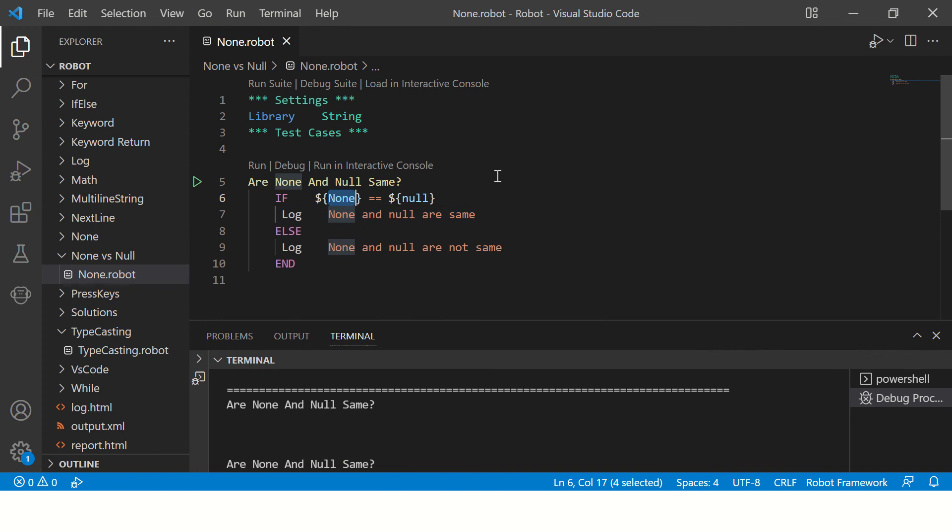And to satisfy both Python programmers and Java programmers, Robot Framework supports both of them. So basically these are just two different names for the same value.